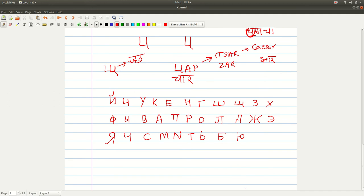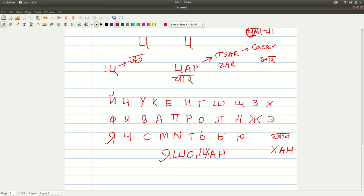Now let us write some names using them. For example, my name Yashodhan. I start with 'Ya' — there's no separate 'Ya,' this is already 'Ya.' Then 'Sh-O,' then D, then 'Ya-Sh-O-D.' That's the best I can do. I can probably put a K here — then it's 'Yashodhan.' Once I wrote my name like this and someone thought I was a Khan and thought about Genghis Khan. So this is Yashodhan.